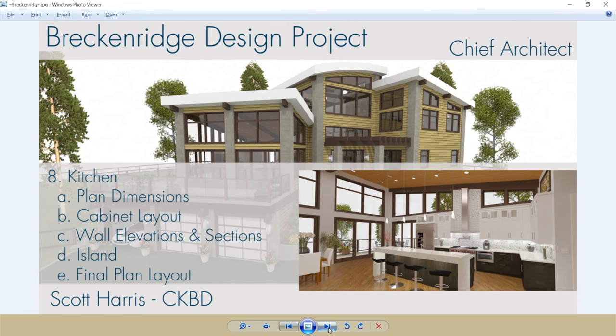Segment 8 for the Breckenridge Design Project will be designing the kitchen. I'll look at the plan dimensions, place all of the cabinets, do the wall elevations and sections, create the island, and then finally look at the plan layout.